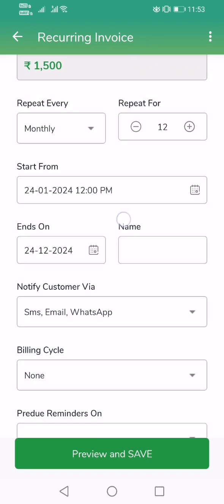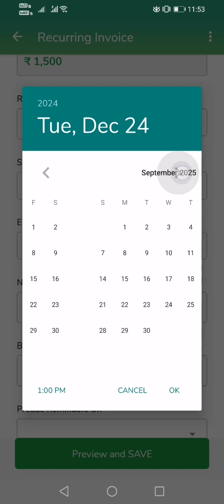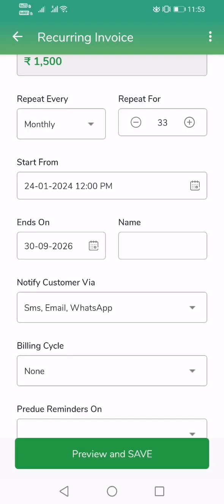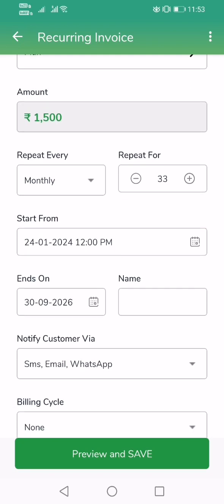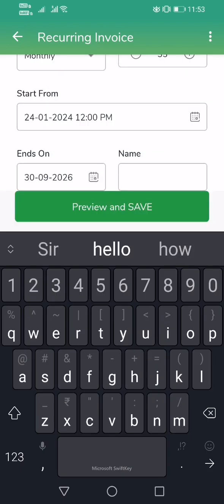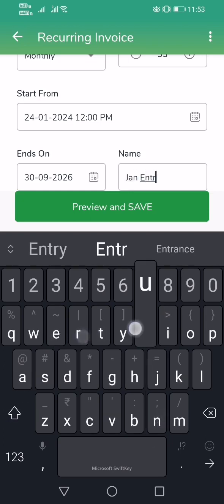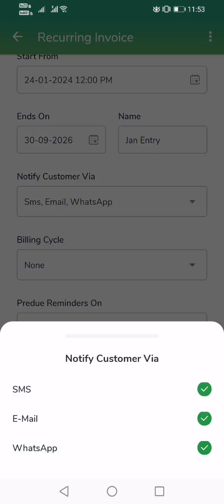You can make it repeat for 12 months, or simply select an end date far into the future, which means billing keeps going — 33 months in this case. You can give it a name, like 'Jan Entry' or something similar. Then select your notification methods — I'm going to send notifications via SMS, email, and WhatsApp, all three.